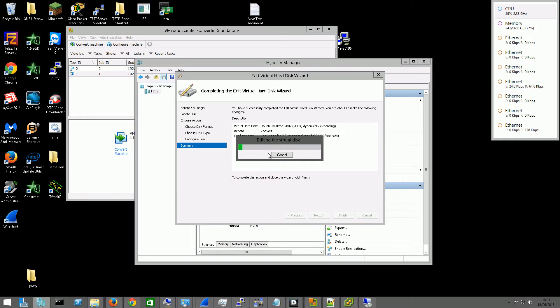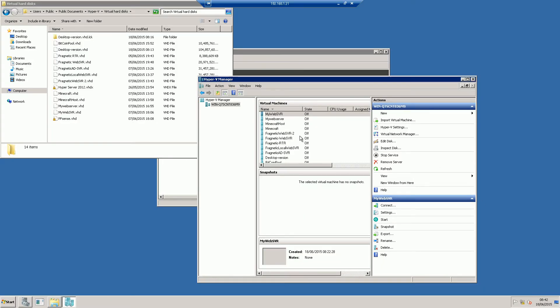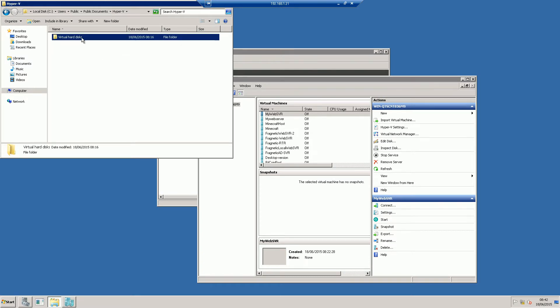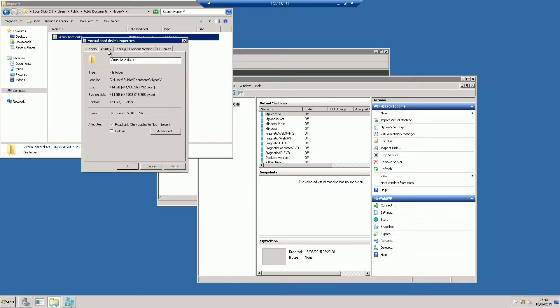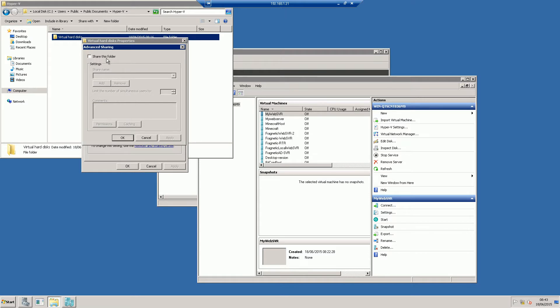So while that's converting, what we then need is a Server 2008 Hyper-V server. So I have a machine here already set up with Hyper-V on it. And we're going to need to move the VHD onto this server, because it's actually another physical server. So the best way I have found to do this is to just share the folder over the network. So we'll go through properties, sharing, advanced sharing. We'll just share the folder.